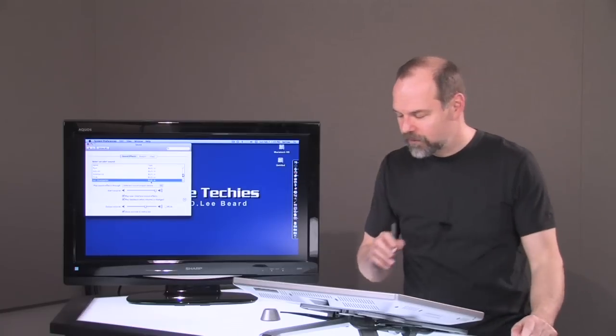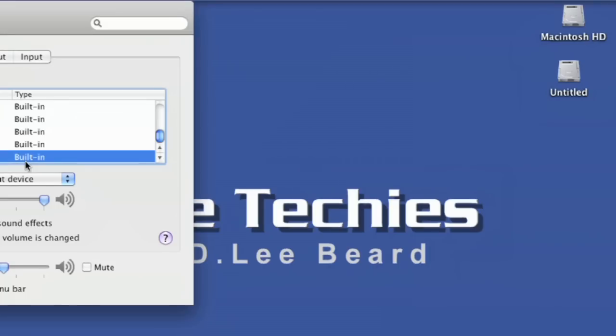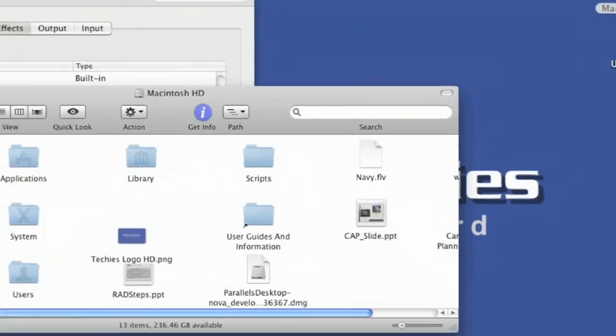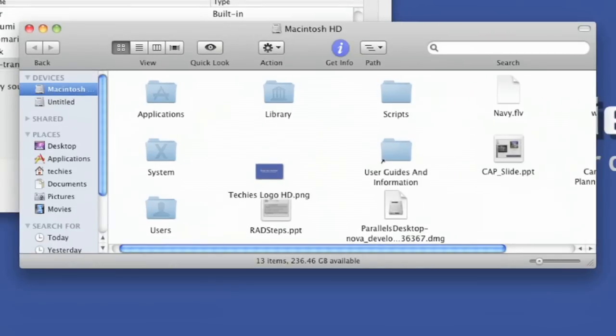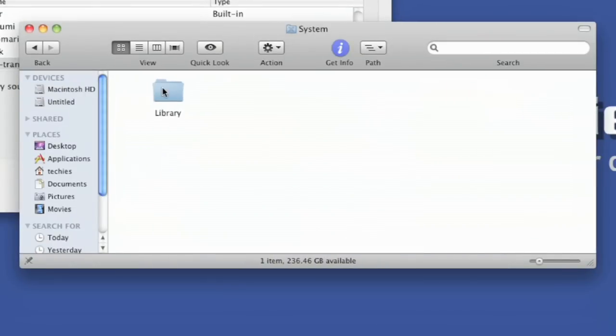Well, let me show you where they're hidden. If you go into your main hard drive and you go into your system folder, you go into library, it's the only thing in there, not too hard to figure out, is it?